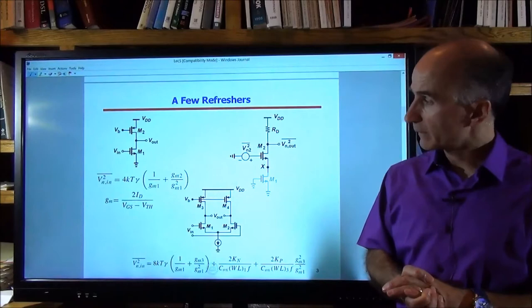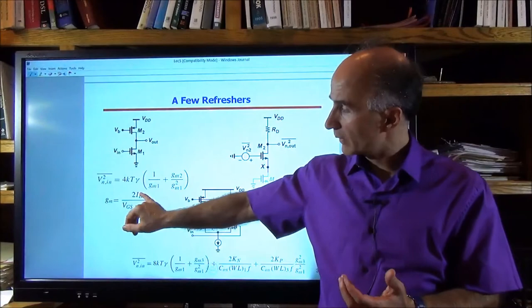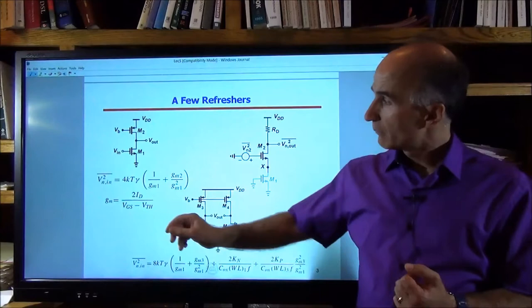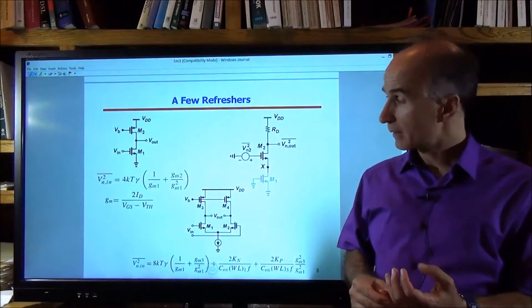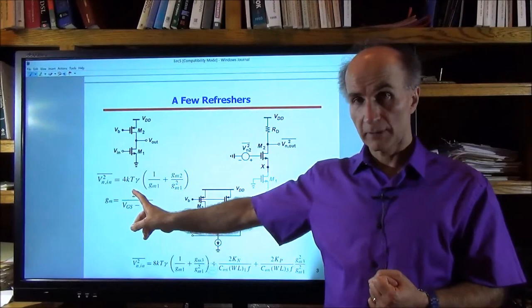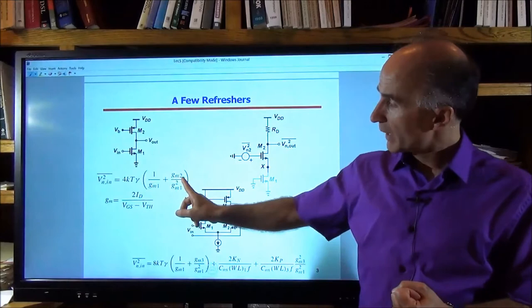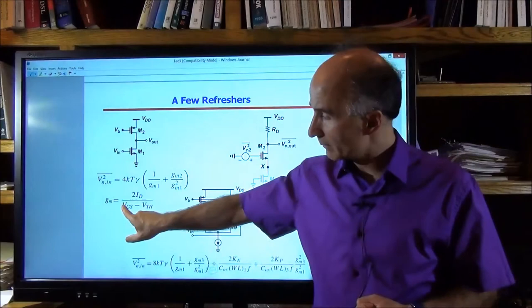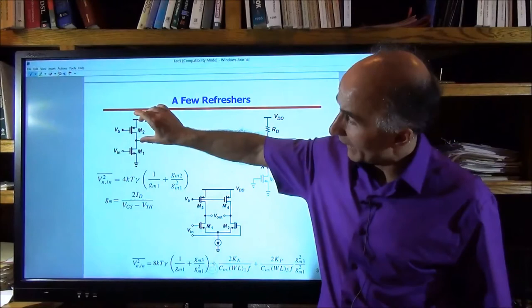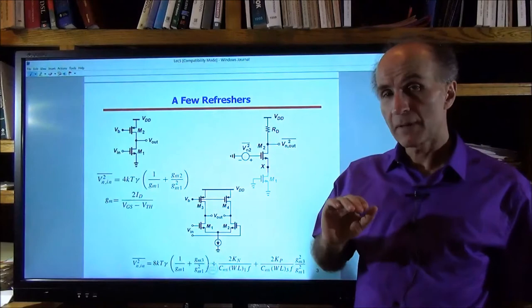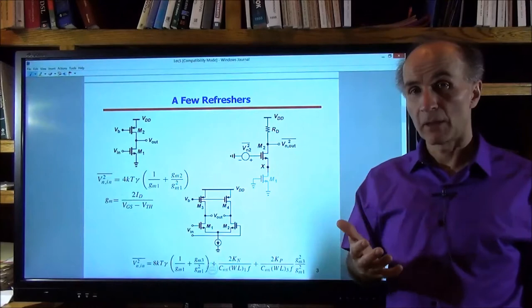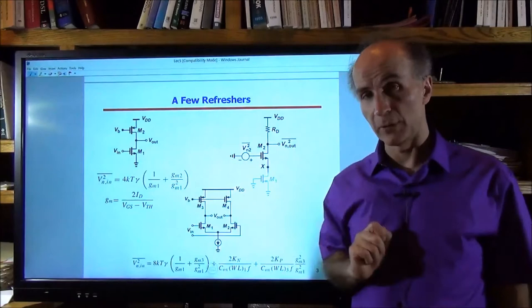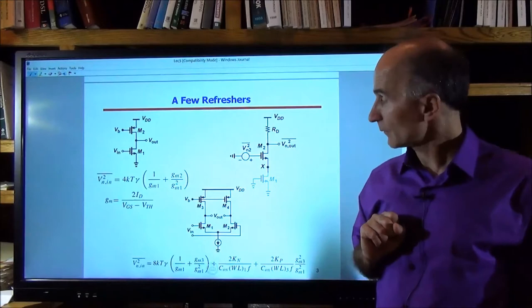GM1 has this dependence upon the bias current and the overdrive voltage. To minimize the input-referred noise of the circuit, we have to maximize GM1, which means either minimize the overdrive voltage or maximize the bias current. And to minimize the noise of M2, we have to minimize GM2, which for a given current means maximizing its overdrive voltage — maximizing the allowable VDS for M2. So as M2 is designed to contribute less noise, it will occupy a greater amount of voltage headroom, leaving less headroom for voltage swings at the output. That is the principal drawback of the circuit.